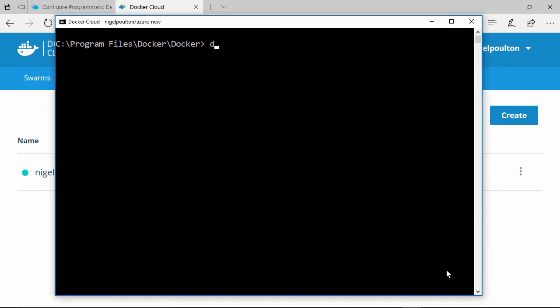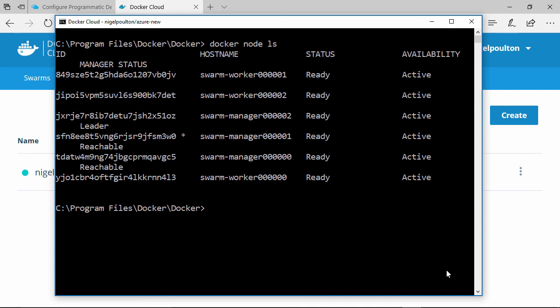Let's just check. That is our swarm, and obviously this works the same with Docker for Mac.